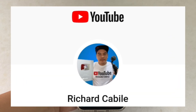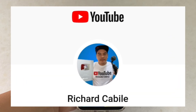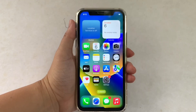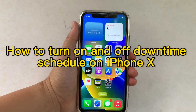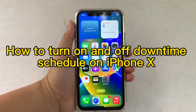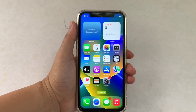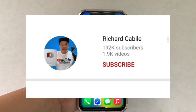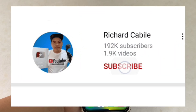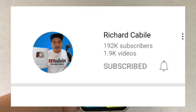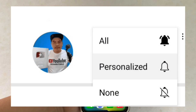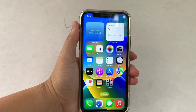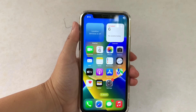Hi, welcome to Richard Kabili's YouTube channel. For today's tutorial I will be teaching you on how to turn on and off the downtime schedule on iPhone X. First, can you subscribe to this channel and don't forget to hit the subscribe button and the bell to notify you for new updates. Let's start.